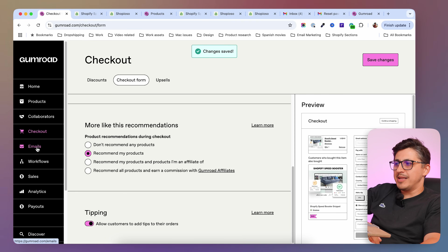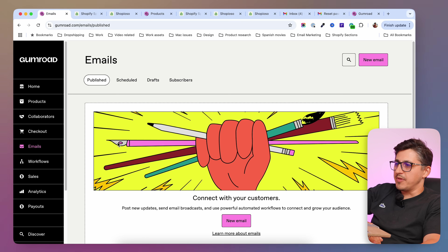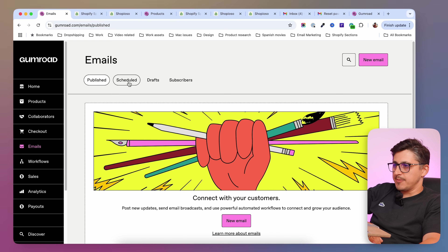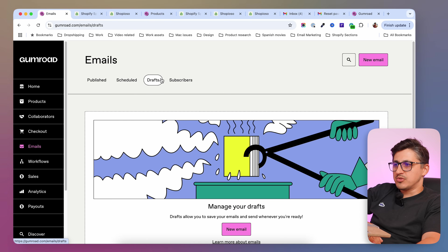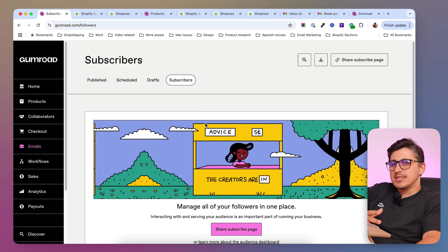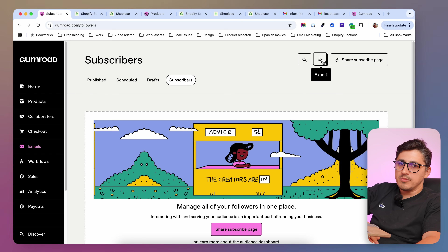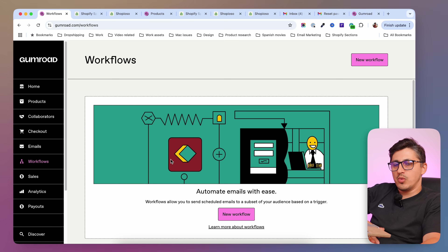Then underneath you're going to have the email tabs. This is the email tab where you're going to be able to create newsletters or different types of emails you want to send to your followers. Here you're going to find the emails that you've already sent, scheduled emails, drafts, and your subscribers or your email list. And the great thing about Gumroad is that it gives you access to your email list — you can even download it from here. We also have workflows, which also have to do with emails.